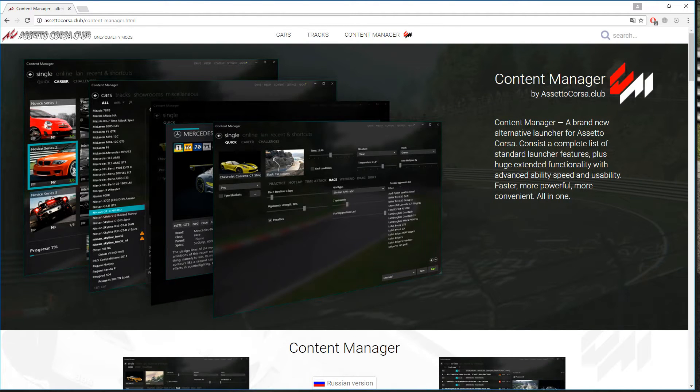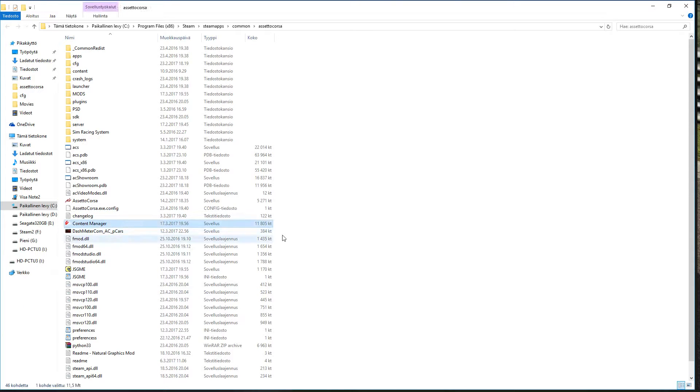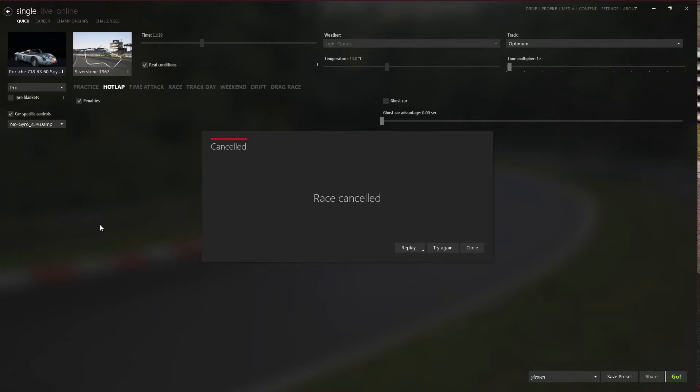Let's have a look at what's inside it. There is only one .exe file, Content Manager.